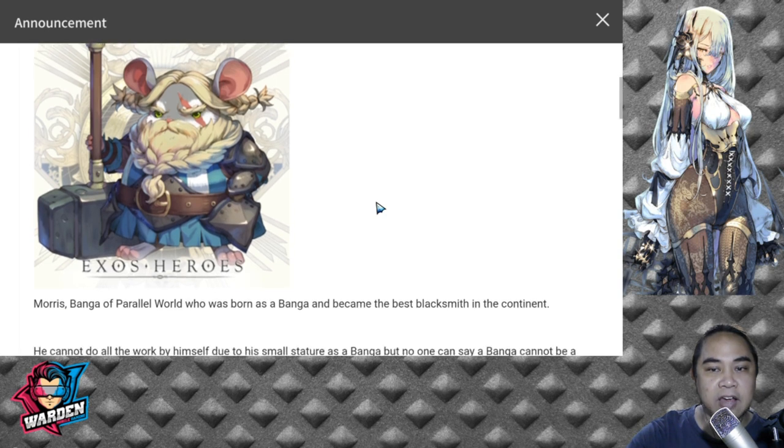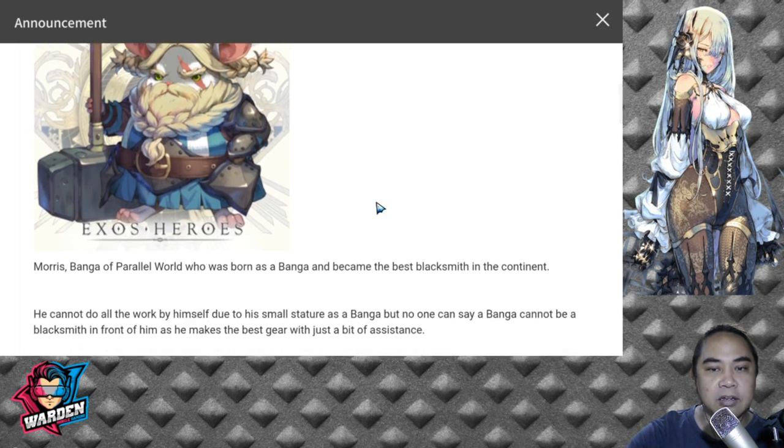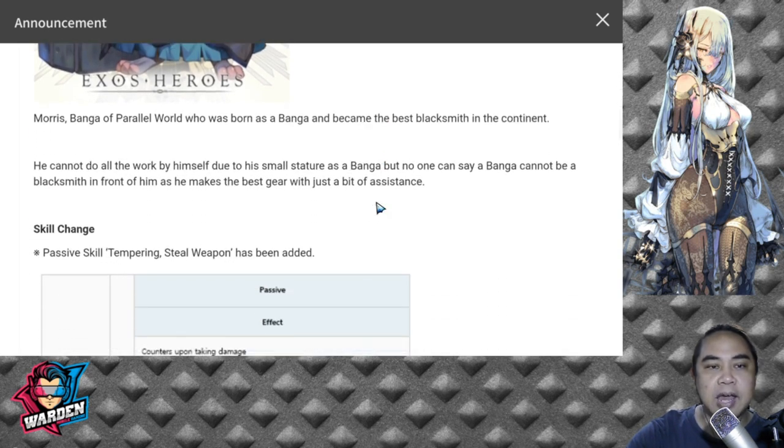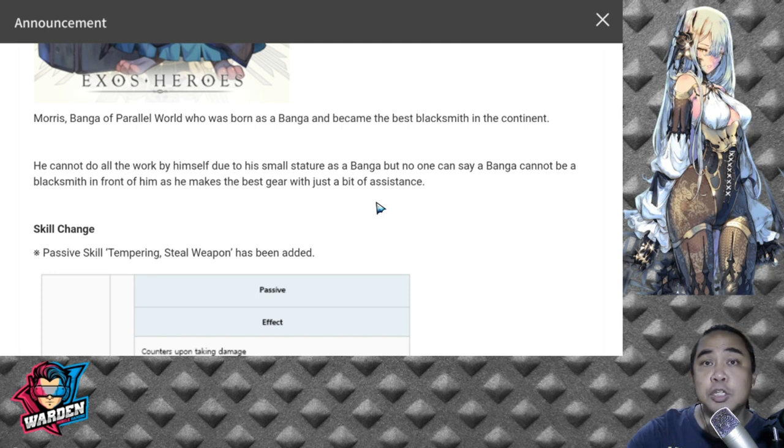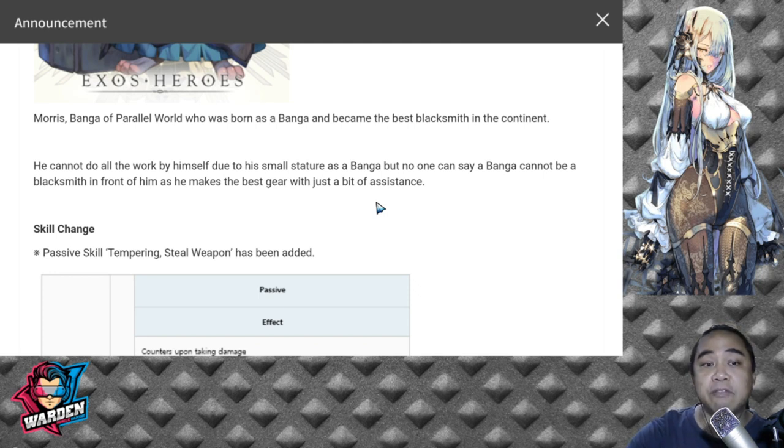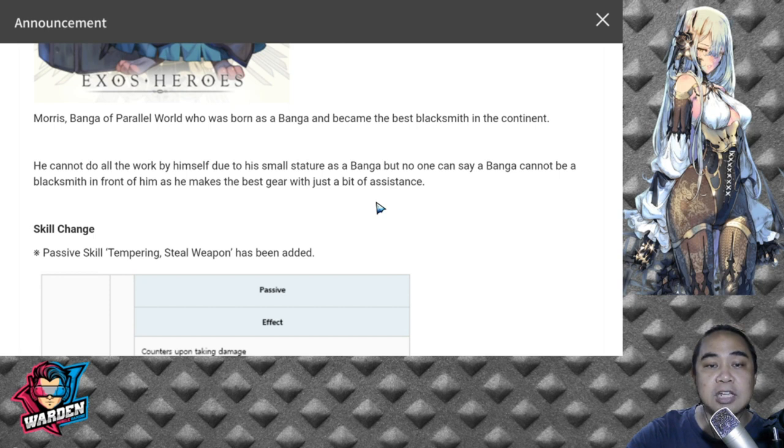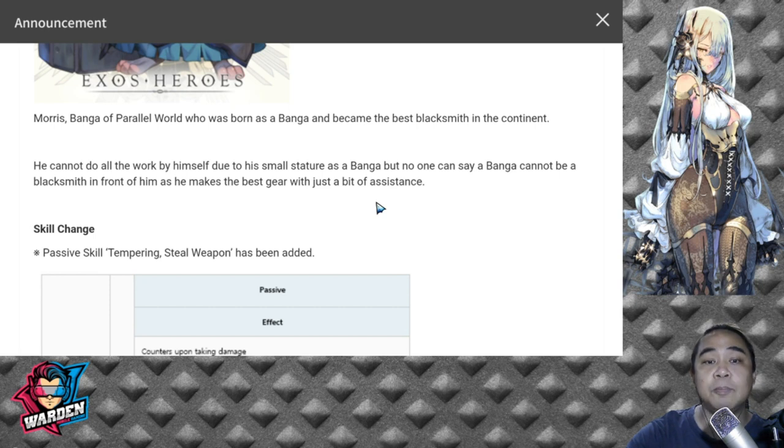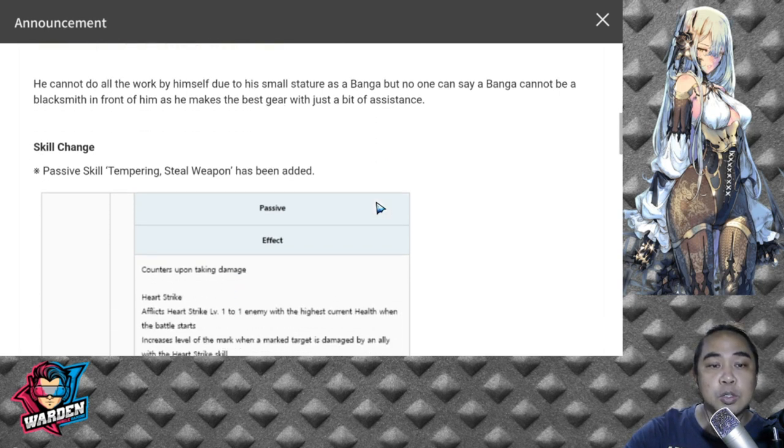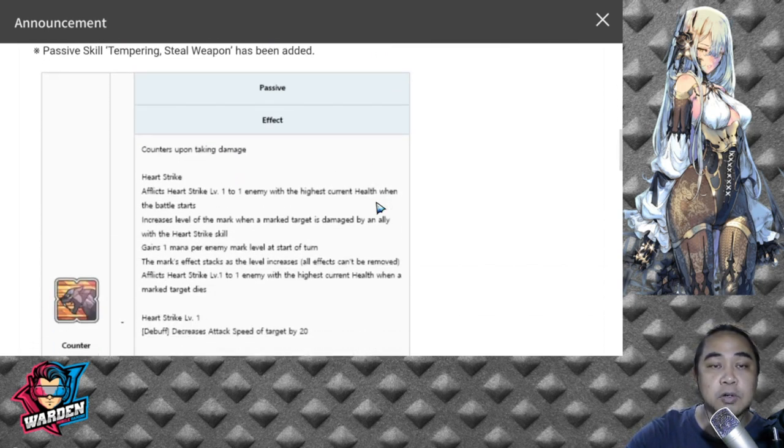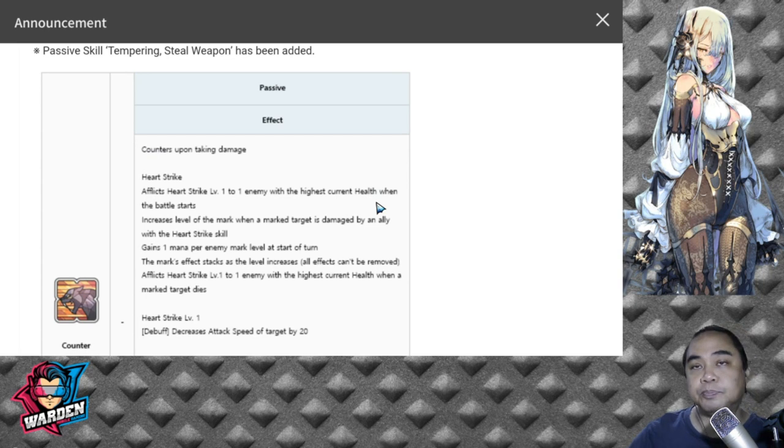In terms of his design, it's similar with no changes in design, but his skills have been upgraded. For skill changes, you have two new passive skill changes called Tempering and Steel Weapon has been added.